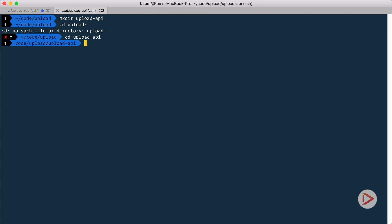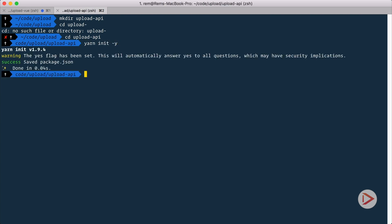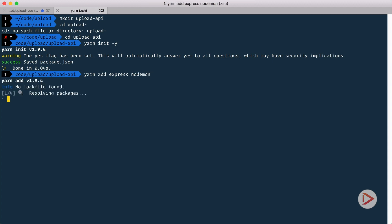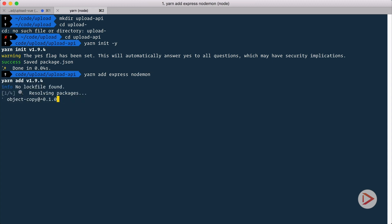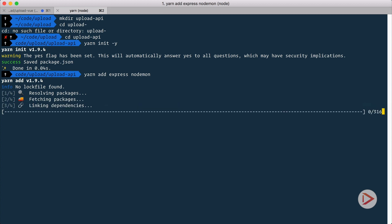Okay, so here I'm just going to init yarn with default options just to have the package.json file. I also know that for Express I will need the Express library, so I'm going to add Express and also nodemon. Nodemon will allow me to restart the server every time when I change something inside of it.